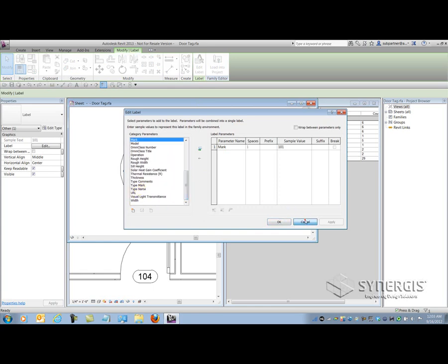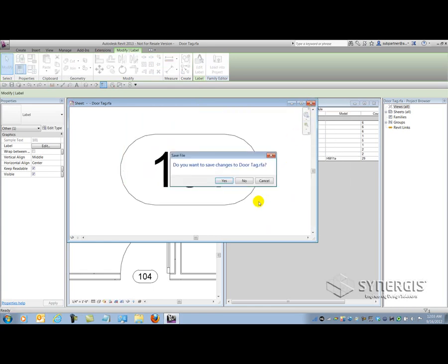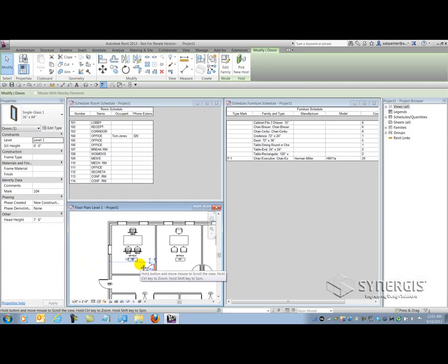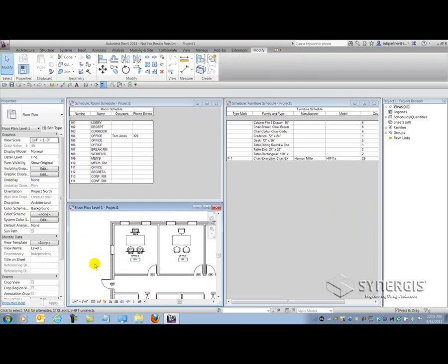So there you have it. Very limited — it's a very obscure little parameter type. Now, the last parameter is the shared parameter. The shared parameter can actually be scheduled and tagged. It can be shared among multiple projects as well as multiple families. And last but not least, it can be exported to ODBC — meaning you can link tables to the parameters in your projects from things like Microsoft Access or Excel.